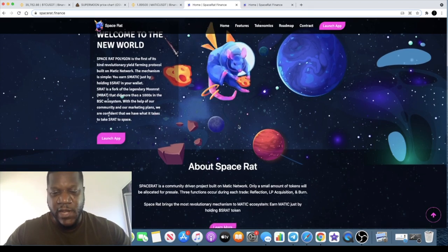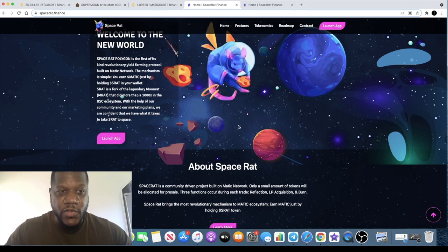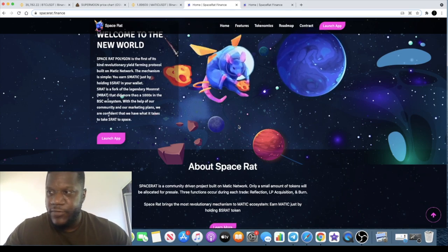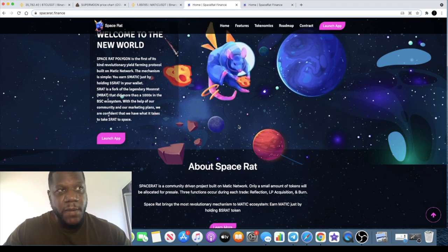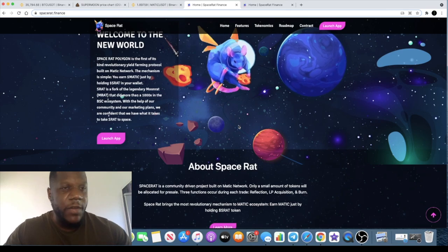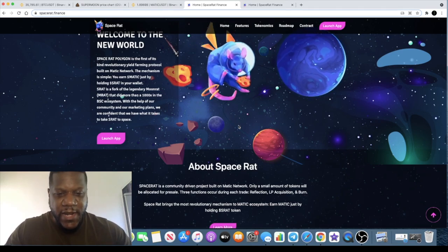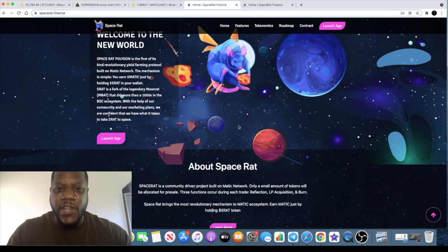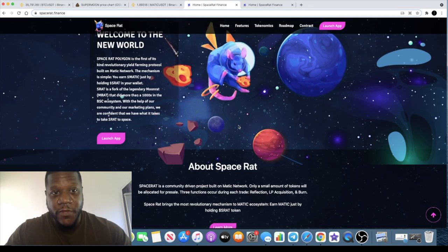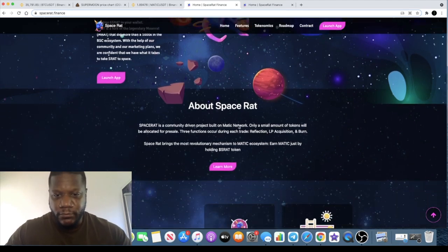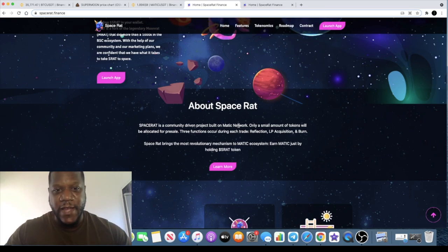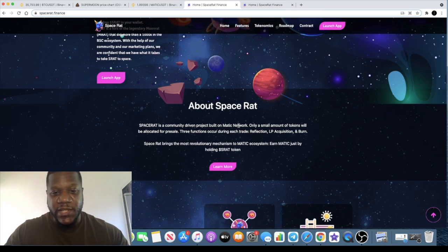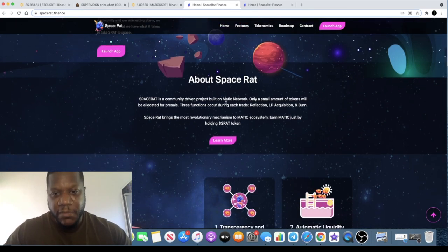S-Rat is a fork of the legendary Moon Rat that did more than 1000x in the BSC ecosystem. With the help of our community and our marketing plans, we are confident that we have what it takes to take S-Rat to space. I actually saw a little video from a few celebrities about this token, one of them being Baba Sparks. I remember growing up, that guy was a rapper. It was surprising to see him talking about crypto, talking about Space Rat and the upcoming launch.